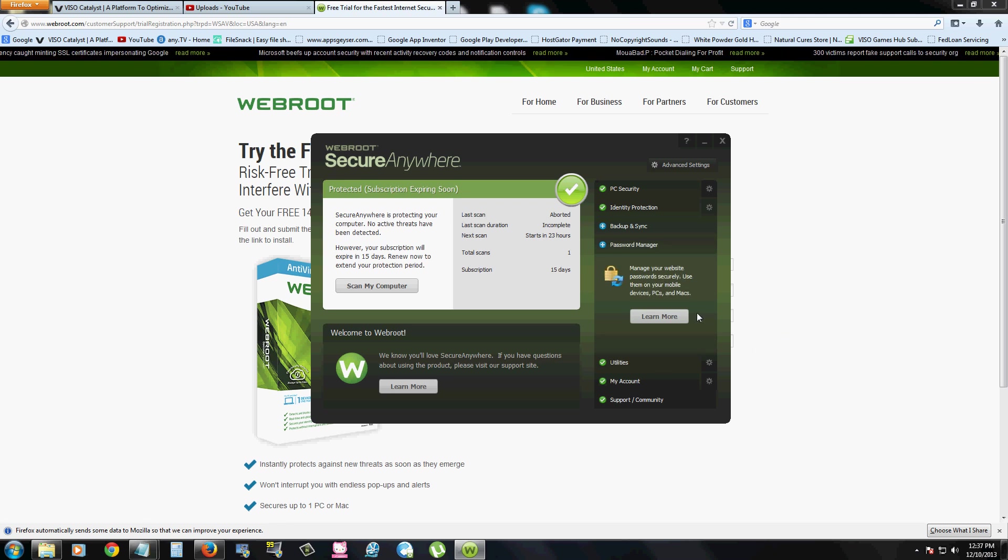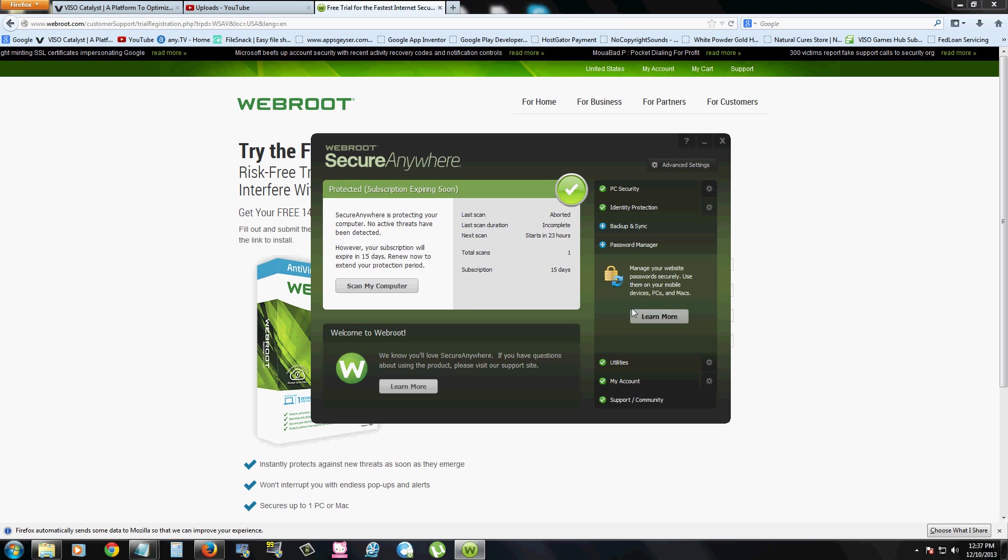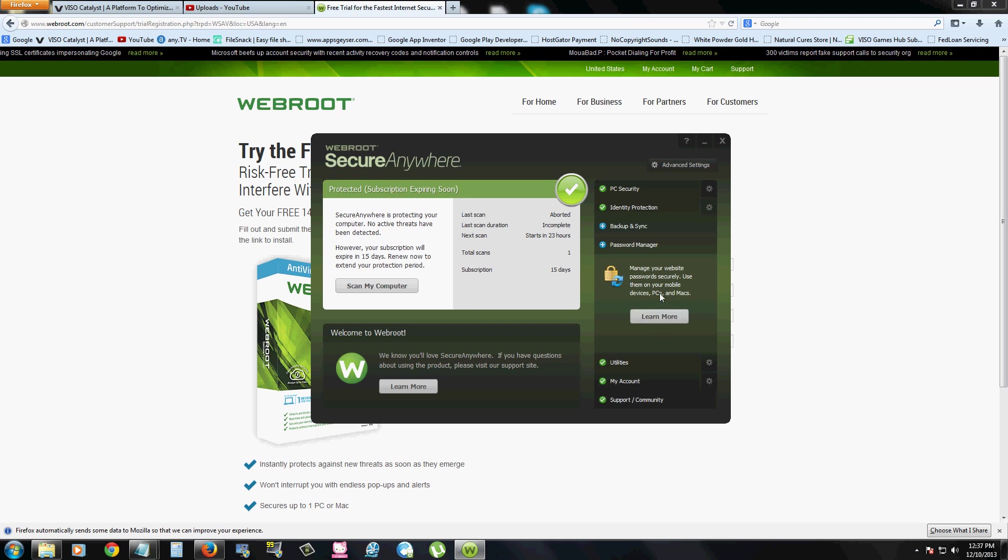It also has a password manager. And it'll take you to the website to do all that too, once you click on learn more here.